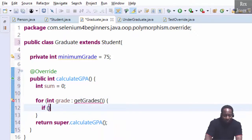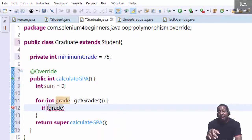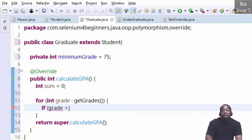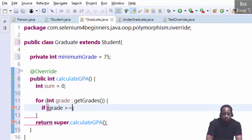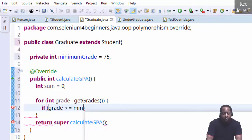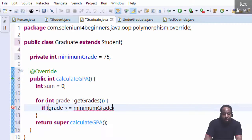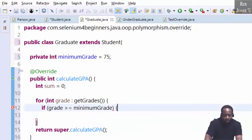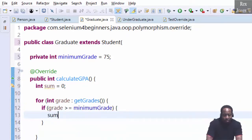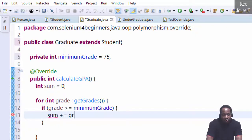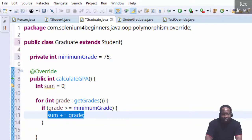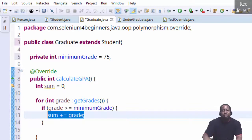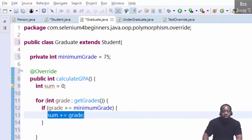If the grade is greater than or equal to minimum grade, then sum plus equal grade. This is a shortcut syntax for sum equals sum plus grade.